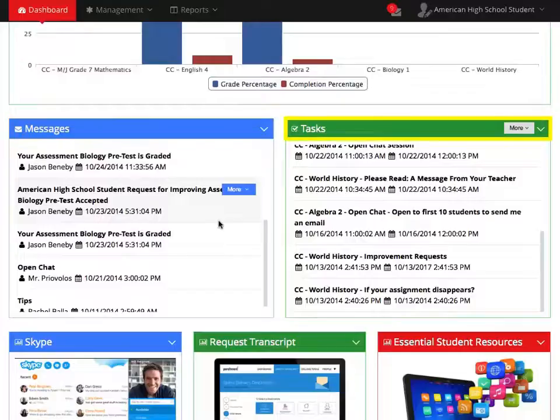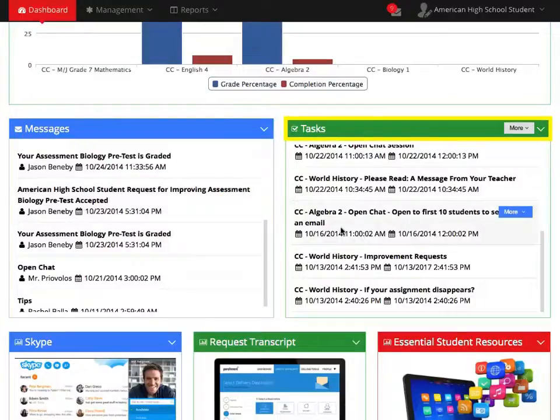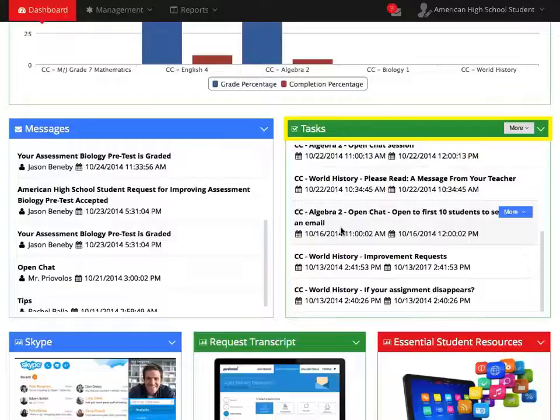Next to that, there will be your Tasks. Tasks, also known as events, are important to-dos or special dates set up by your teacher or yourself.